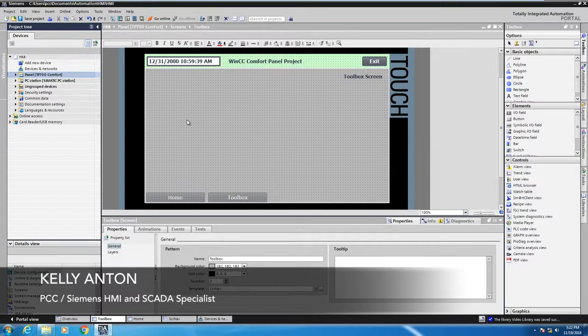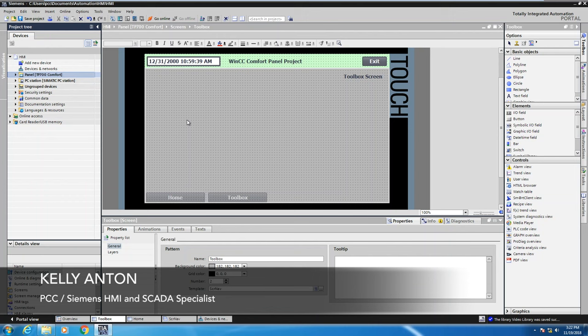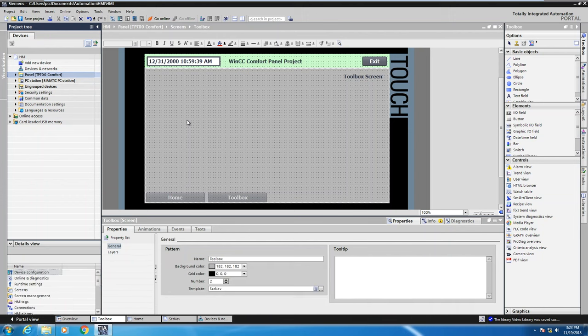Hello, my name is Kelly Antone, HMI and SCADA specialist with PCC. In this lesson I'm going to show you how to connect a Siemens S7-1500 PLC to a Siemens TP-700 comfort panel.